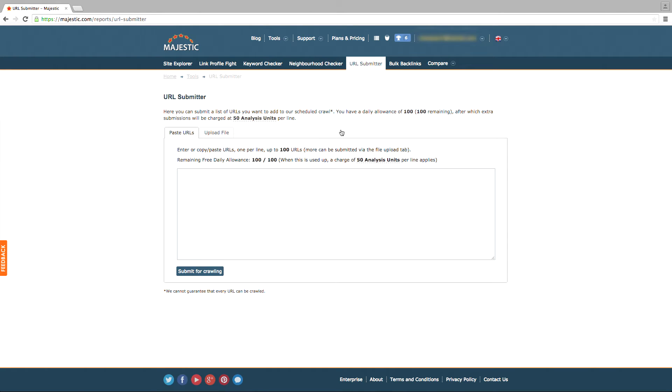Make sure that you're signed in as registered users can submit up to 100 URLs a day for crawling.